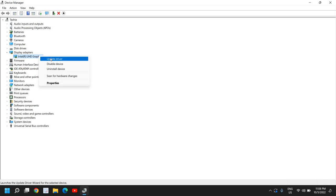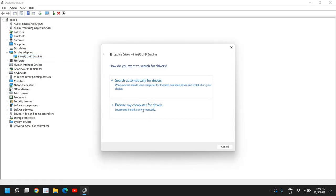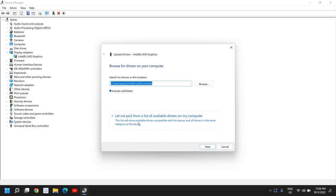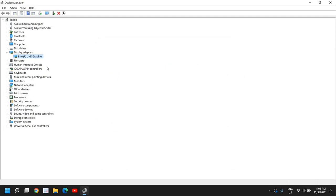Do a right-click again, go to update driver, and this time select browse my computer for drivers, then select let me pick from a list available. Try to select one by one, select the top one, click next, see if that works. If that doesn't, come back here, select the second one, click next, and restart the computer.